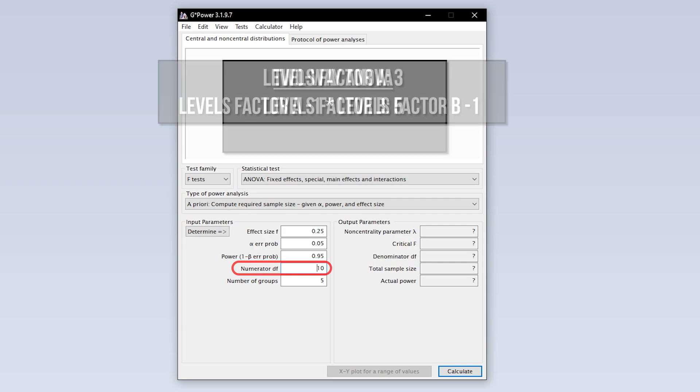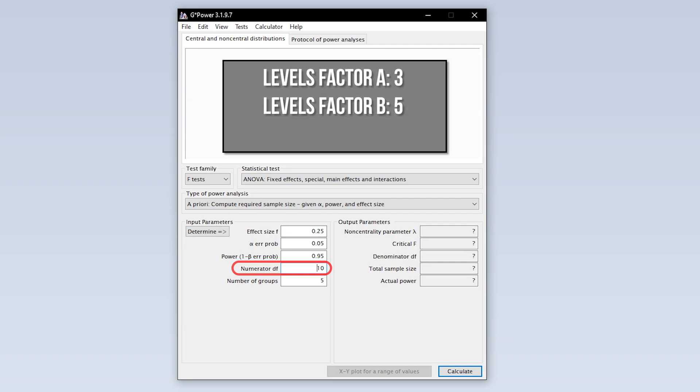For example, my first factor has 3 levels. My second factor has 5 levels. I therefore multiply 3 minus 1 by 5 minus 1, i.e., 2 by 4, and get 8 degrees of freedom, which I enter here.